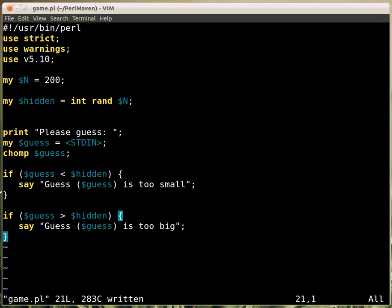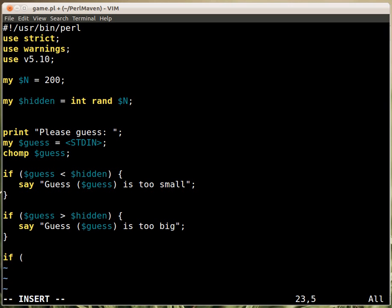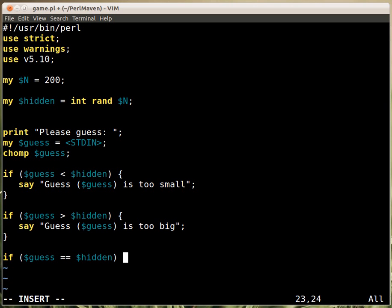Well, of course, we would like to check the last one, checking whether the guess is the same as the hidden value. And then we'll say, we found it, Heureka.